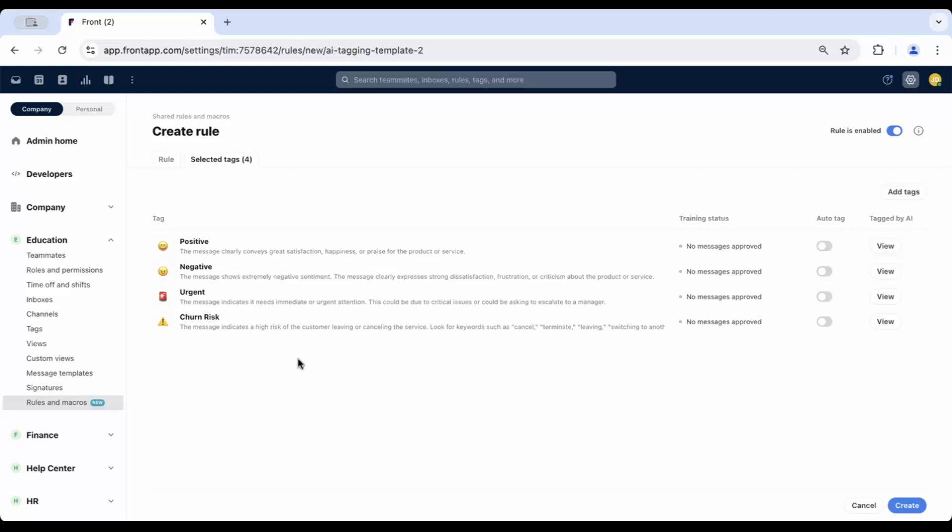You can add additional tags you want to automate tagging for, and you can remove tags that you don't want to automate tagging for. You're able to include a maximum of 10 tags per rule. Click Create when finished.